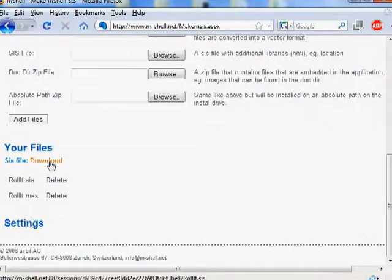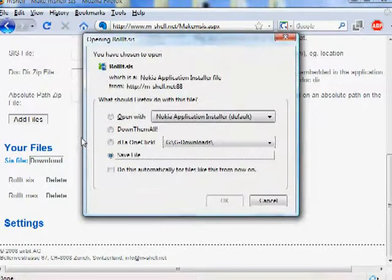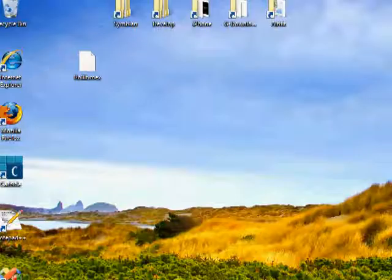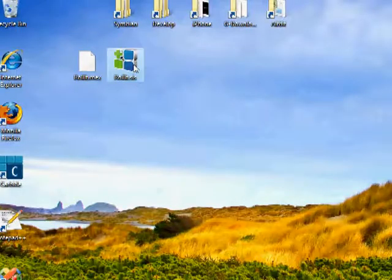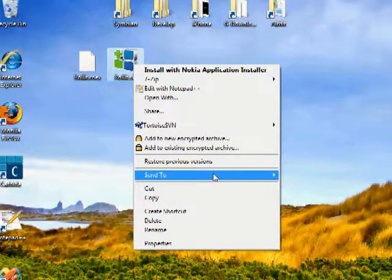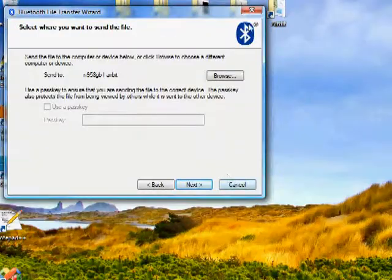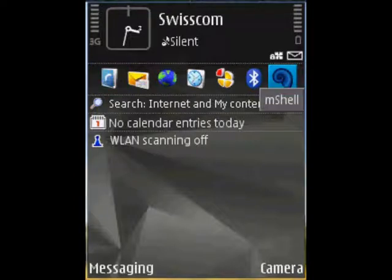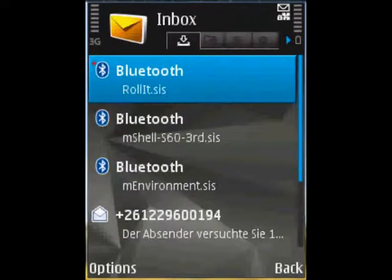And here it is — download it. Save file. Now we use Bluetooth to send it to the phone. We send the file through Bluetooth to the phone, which can be found in the inbox. And here it is: Rollit.sis.